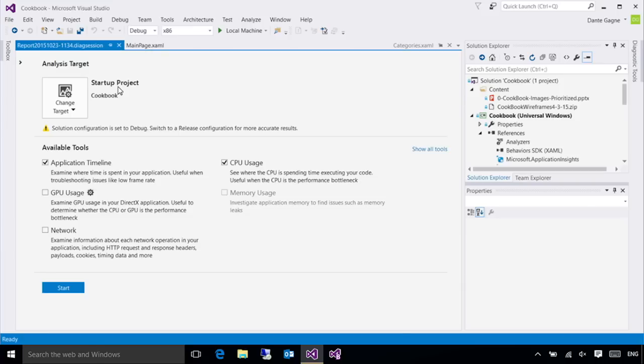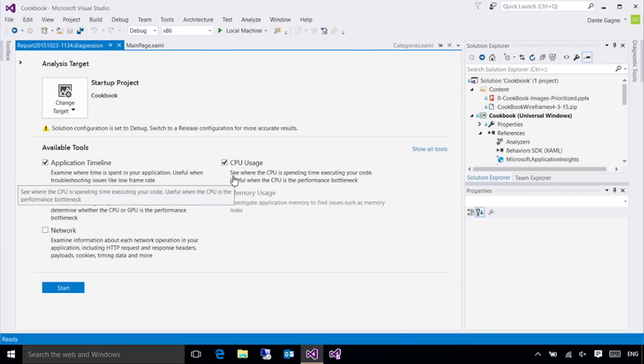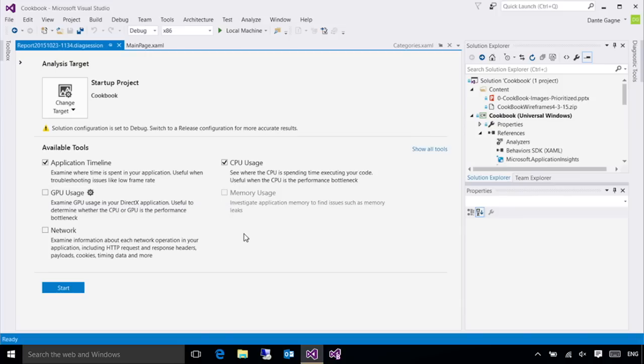I'm going to work with the application timeline and CPU usage, which I already have checked here, but as you're doing your application development, you'll know when you use the memory usage, GPU usage, and or networking tools.